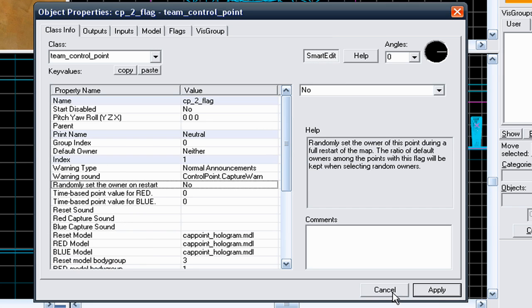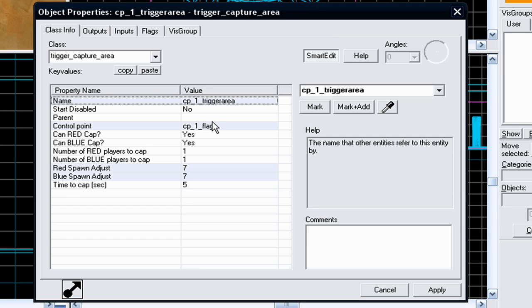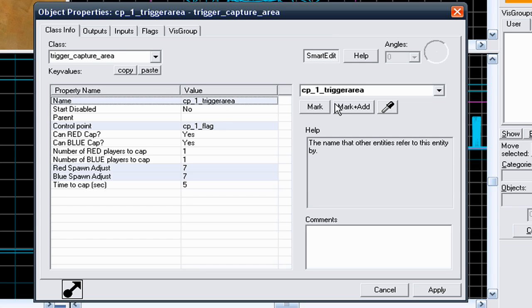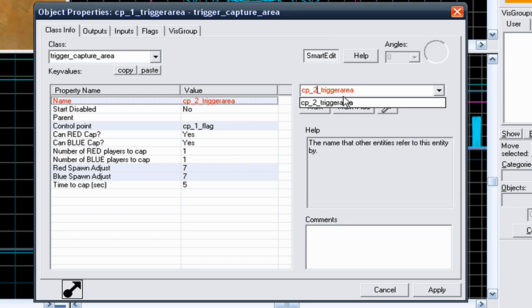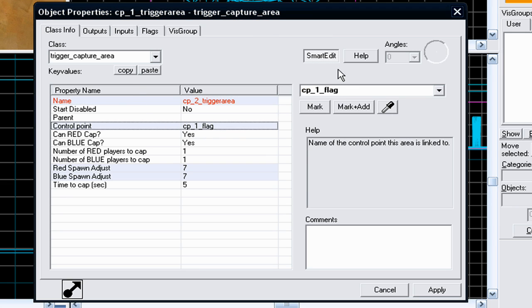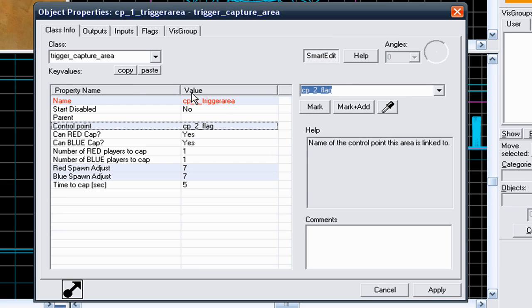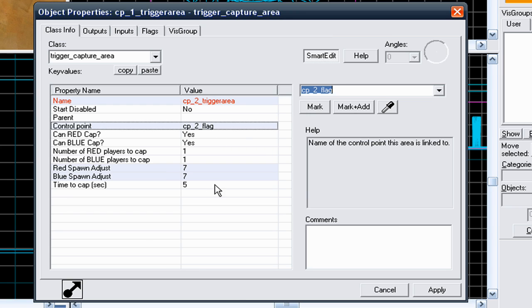So go to apply, now select the trigger. You can either double click or right click and go to properties. You need to change it from CP1 trigger area to CP2 trigger area. The control point is going to capture, you want to select CP2 flag, and you can change all of these options, like I said before, explained in control point 1.